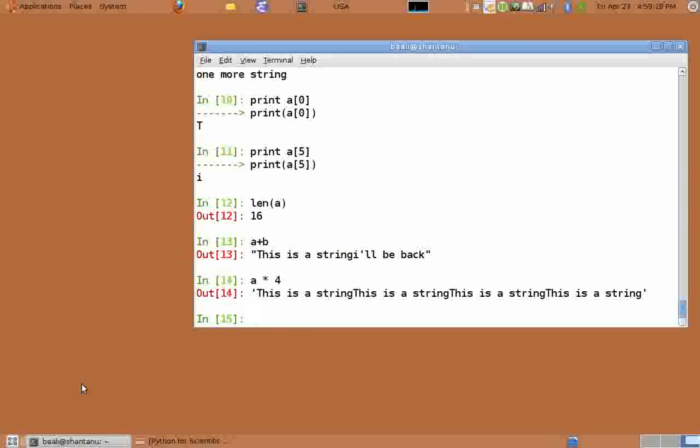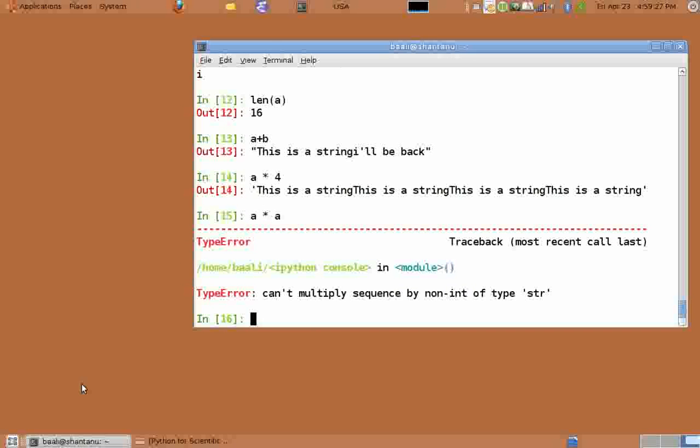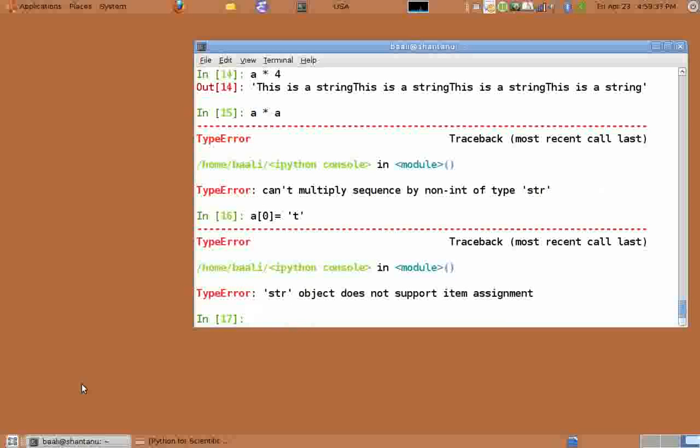What do you think would happen when we do a star a? It gives an error because it doesn't make any logical sense. One thing to note about strings is that they are immutable. Which means when you try to do a of zero equals small t in quotes, it gives an error. Which means strings cannot be changed.